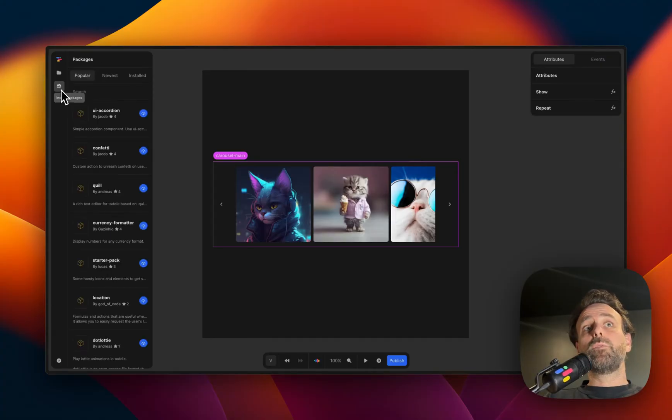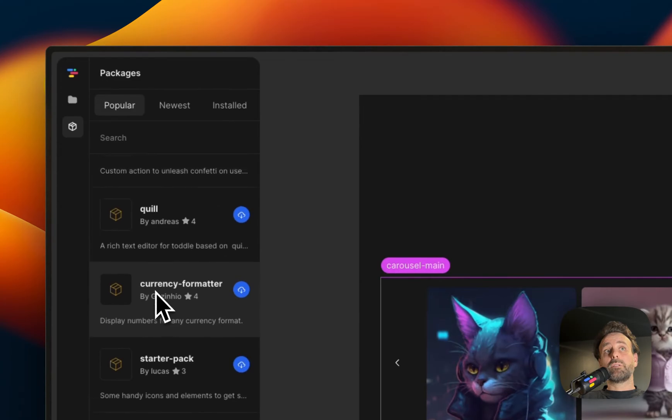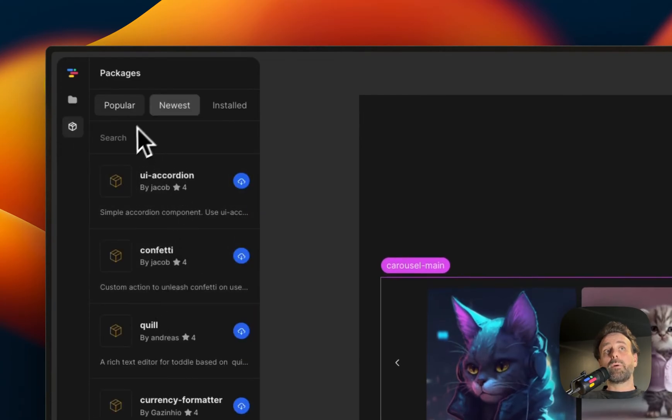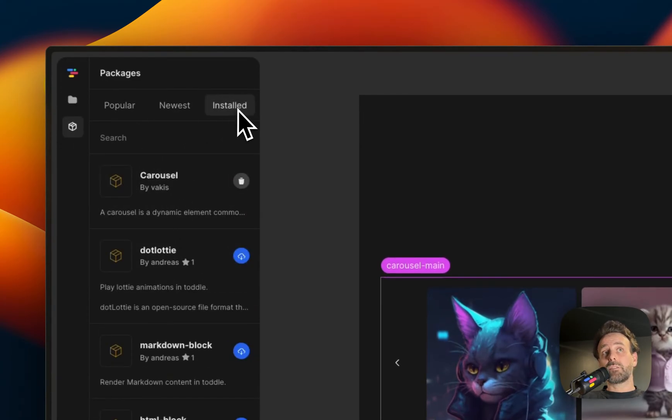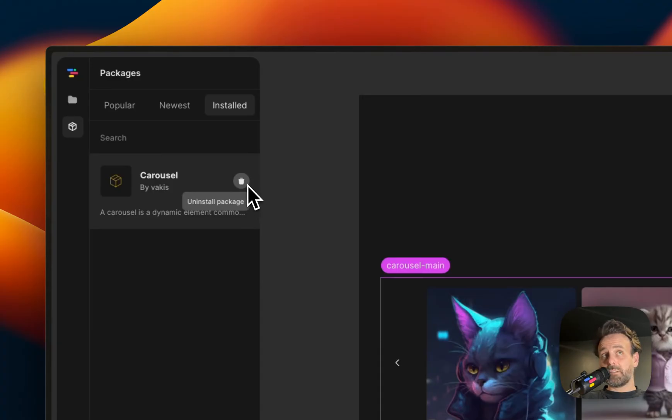But if you want other things, you can just click on the packages. You can sort by popular, newest, installed. Here I only have one installed. If I don't want it installed anymore, I just uninstall it.